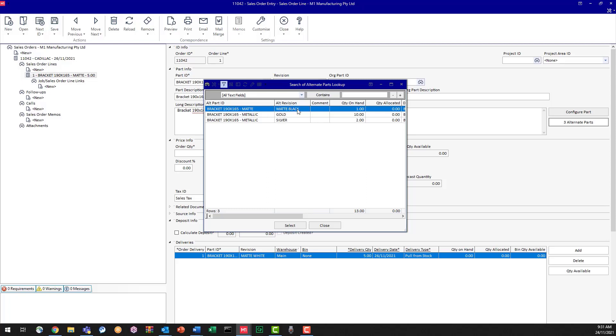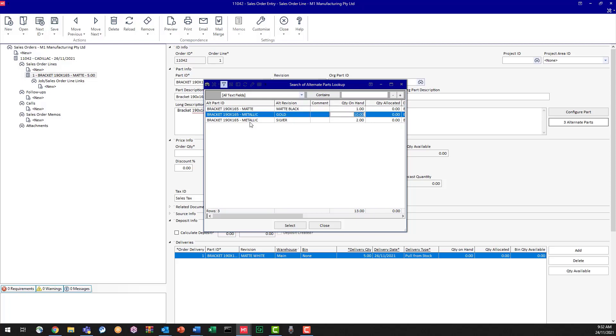So I could say we could do black, we've got one on hand. So they could have that now, but need to order some others in. Otherwise, they could have gold. And we've got 10 on hand. So we could have that to them straight away. So let's say they say yes, I'll take the gold ones, please.